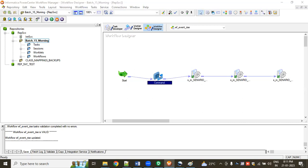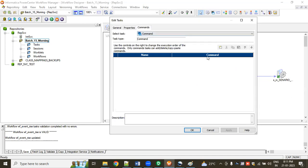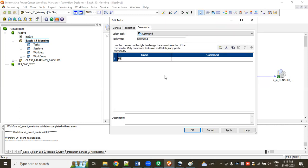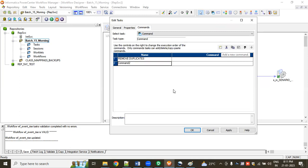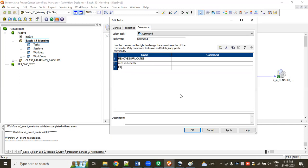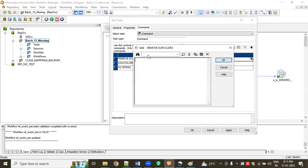Let's double-click on the command task and go to the Commands tab. Here we can give a number of commands. For example, if you want to remove duplicates, you can give a command named 'Remove Duplicates'. If you want to concatenate columns, you can name it 'Concatenation of Columns'. If you want to filter records, you can name it 'Filtering', and write the appropriate command for each.